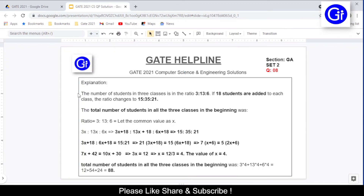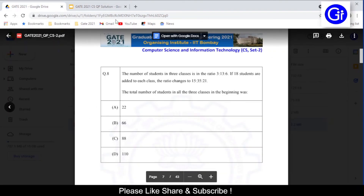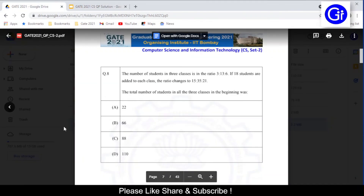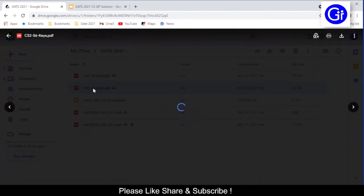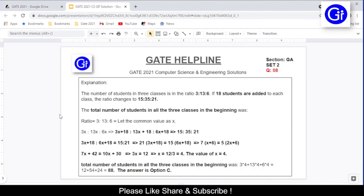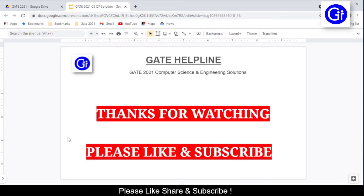Looking at the options, option C has the value 88, so the answer is option C. Checking the official Gate 2021 answer keys for set number 2, question number 8 — the answer is indeed option C. If you have any doubt regarding any part of this solution, please let me know in the comment section. Thanks for watching, please like and subscribe, and see you in the next video.